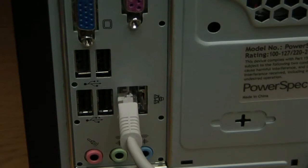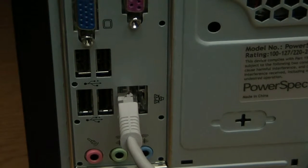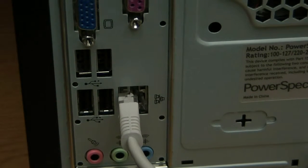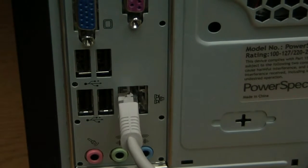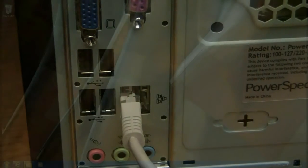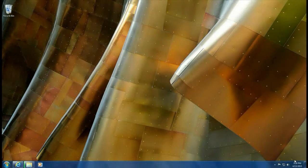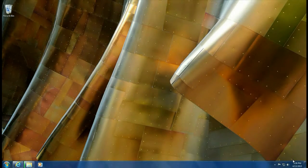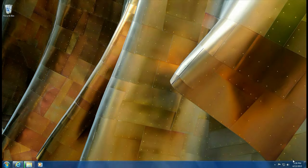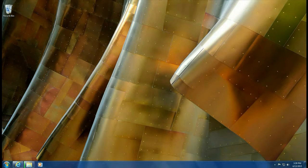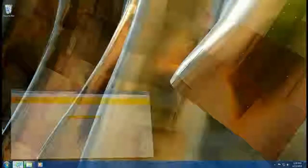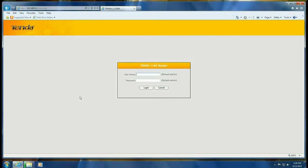The next steps take place on the computer. Once the hardware is set up, open a browser and go to 192.168.0.1. That's the IP address of your Tenda router.